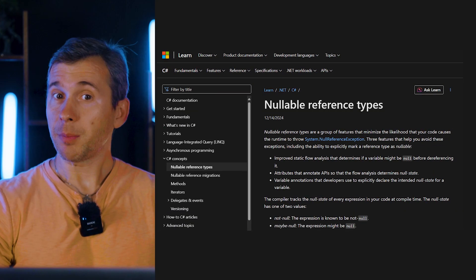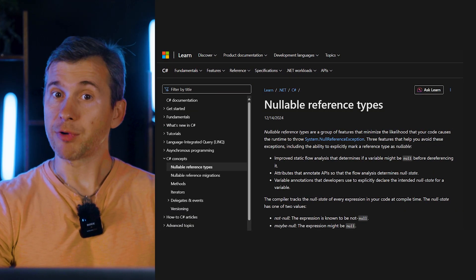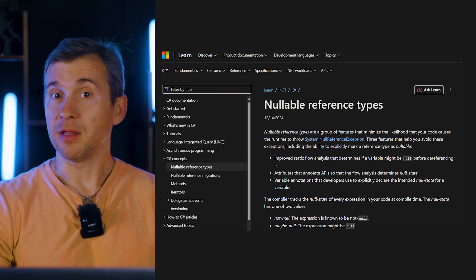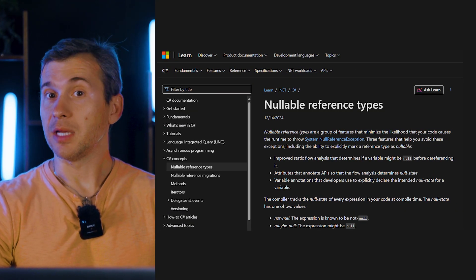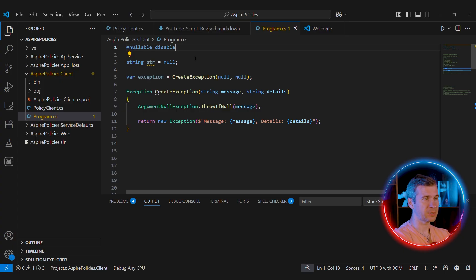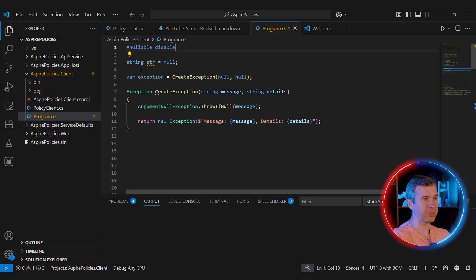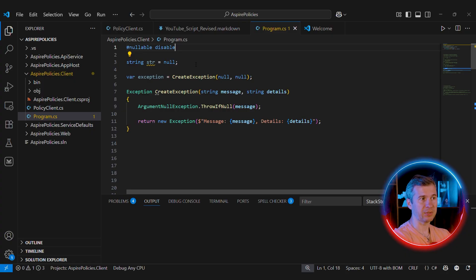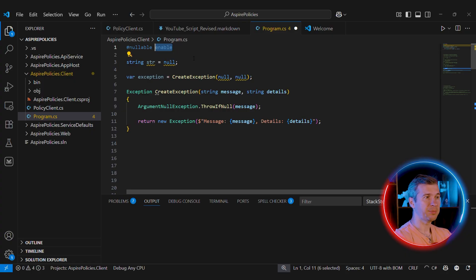C# introduced not-nullable reference types in version 8 in 2019. By default, null was always a valid value for all reference types. It means that if you have a local variable of type string or a parameter of type string, null was always an accepted value. But with not-nullable types, the default is flipped.